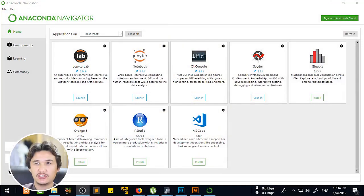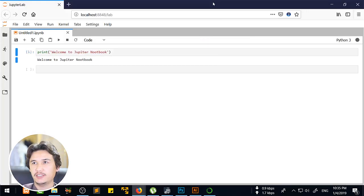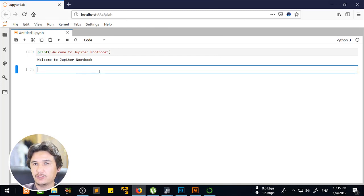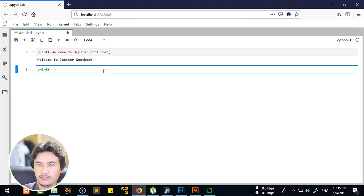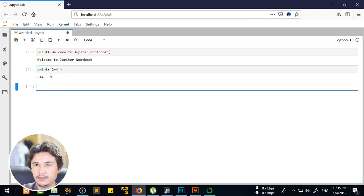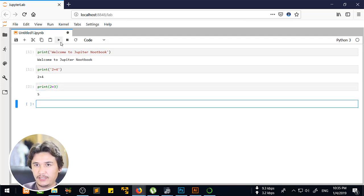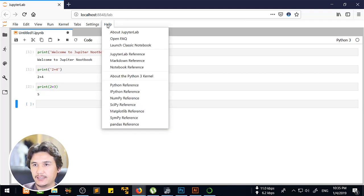Now to demonstrate what we have done so far, if you are going to launch Jupyter Lab, you can see it opens here. I'm going to code here — for example, print two plus three, and we are going to run that one and it will show five.